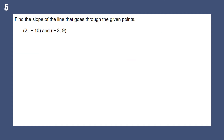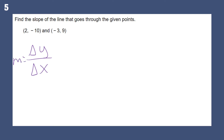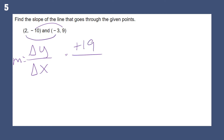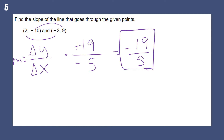Find the slope. The slope is the change of y over the change of x — delta y over delta x. How much did y change from negative 10 to 9? It went up 19. And from 2 to negative 3, how much did x change? It went down 5. So the slope is negative 19 over 5.